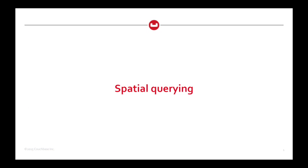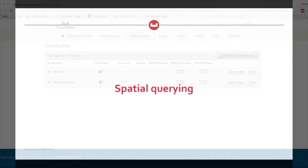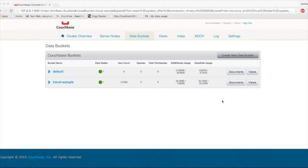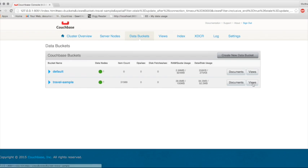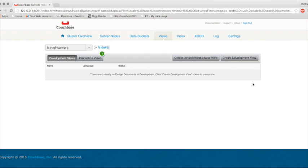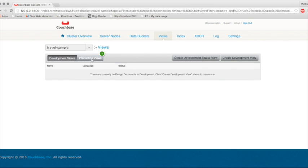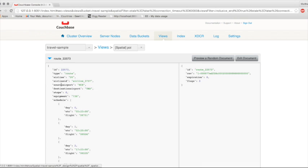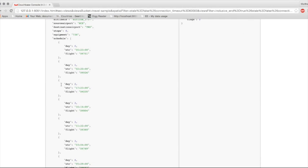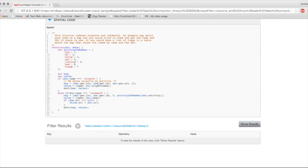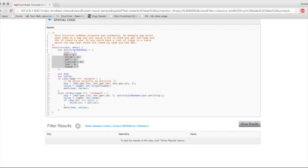A major new addition to the view engine in 4.0 is spatial querying. Now, the travel sample comes in useful here again. Let's take a look. The sample comes with two views, and we're going to look at the places of interest, or POI. Here we have a compound key made up of four dimensions. Each one has to be numeric, so we've got longitude, latitude, altitude, and then we've assigned each type of place of interest to a particular number, so we can include it in the query.